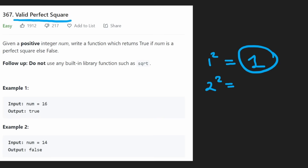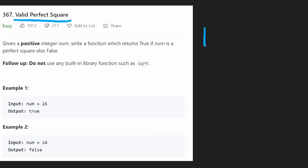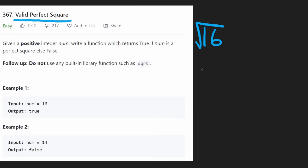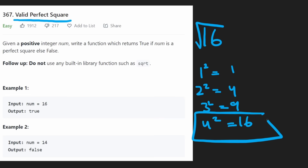So immediately you can probably come up with a brute force solution. Suppose we're given 16 and we want to know if it's a perfect square. We can't just take the square root directly. With brute force, we check: one squared — is that equal to 16? No. Two squared — is that equal to 16? No. Three squared — is that equal to 16? No. Four squared — is that equal to 16? Yes, it is. So we found the solution and we can return true.